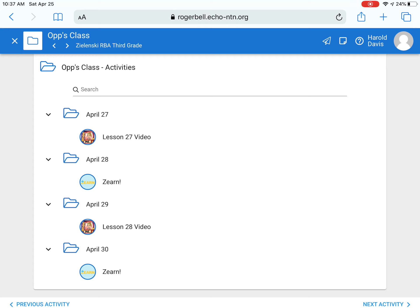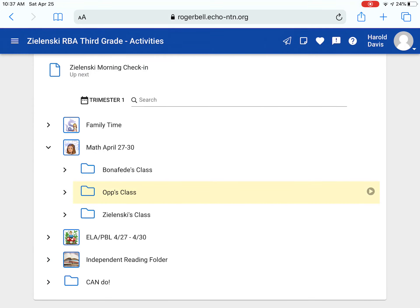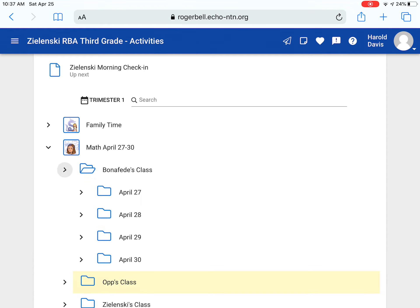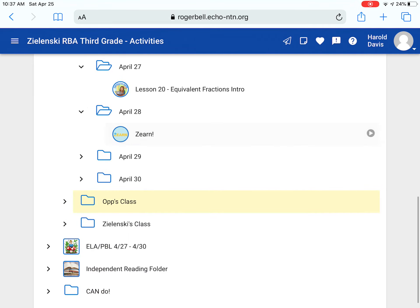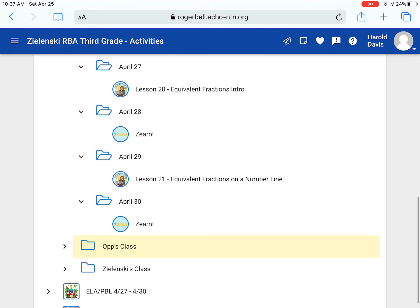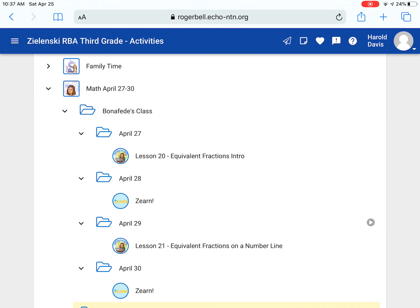Make sure you click each assignment and read the directions very carefully. If you are in Ms. Bonifitti or Ms. Zelensky's class, it will be very similar. When you click their name, these folders will be opened. Every Monday and Wednesday, you will have a lesson video along with a Go Formative assignment.